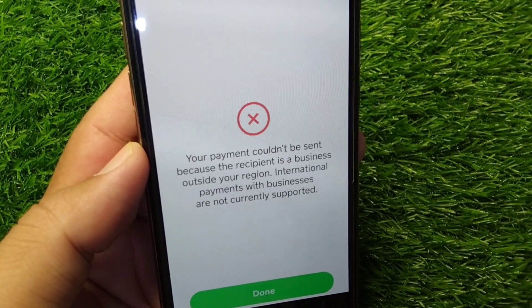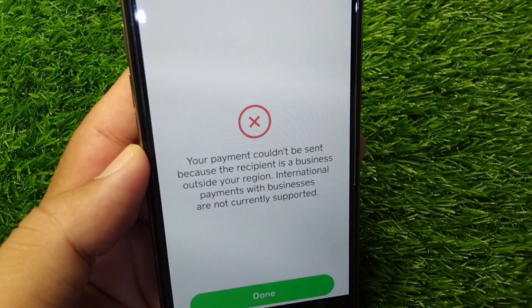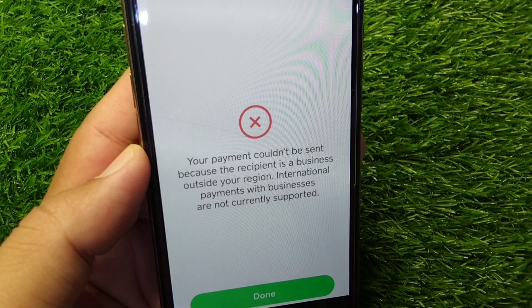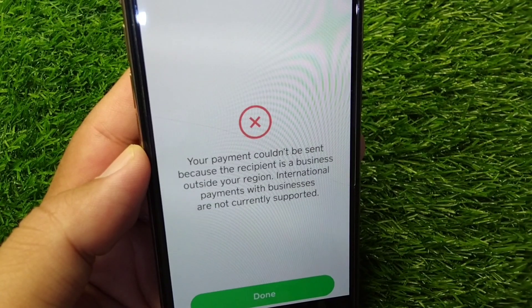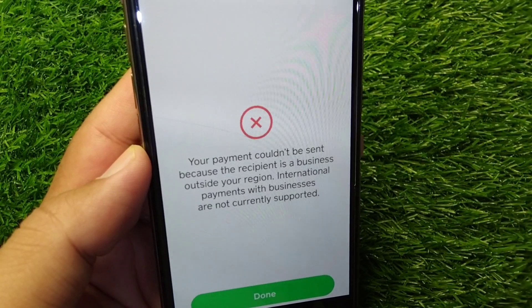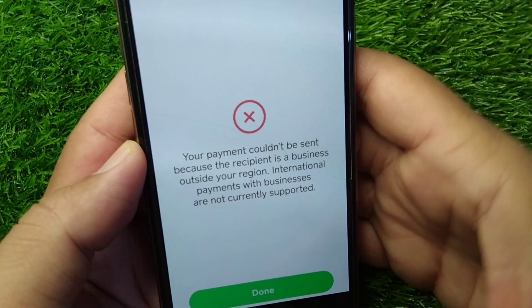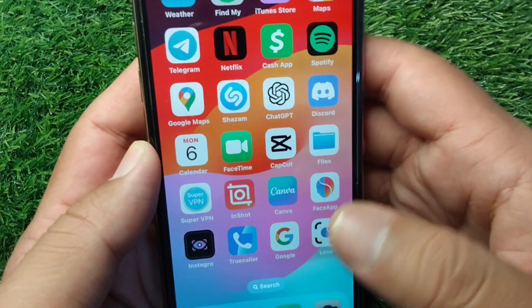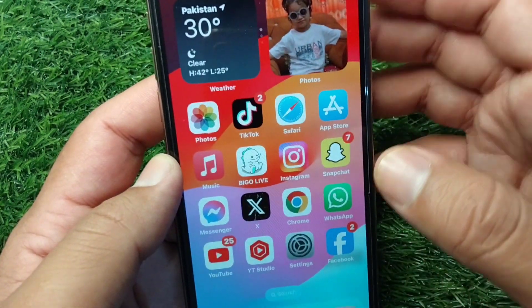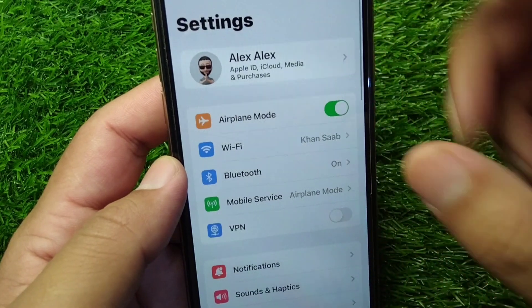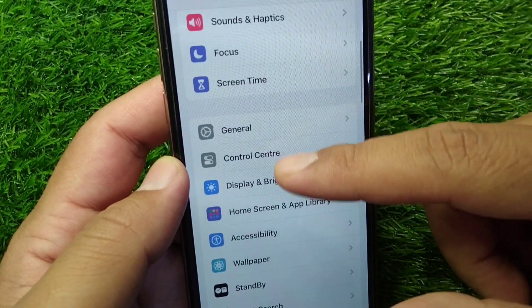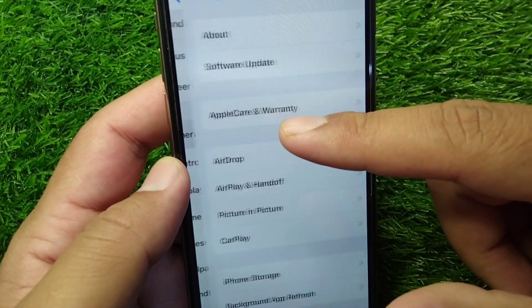First of all, you have to make sure that you are using the updated version of Cash App on your device. For that, go back to your home screen and open Settings on your device, then scroll down.